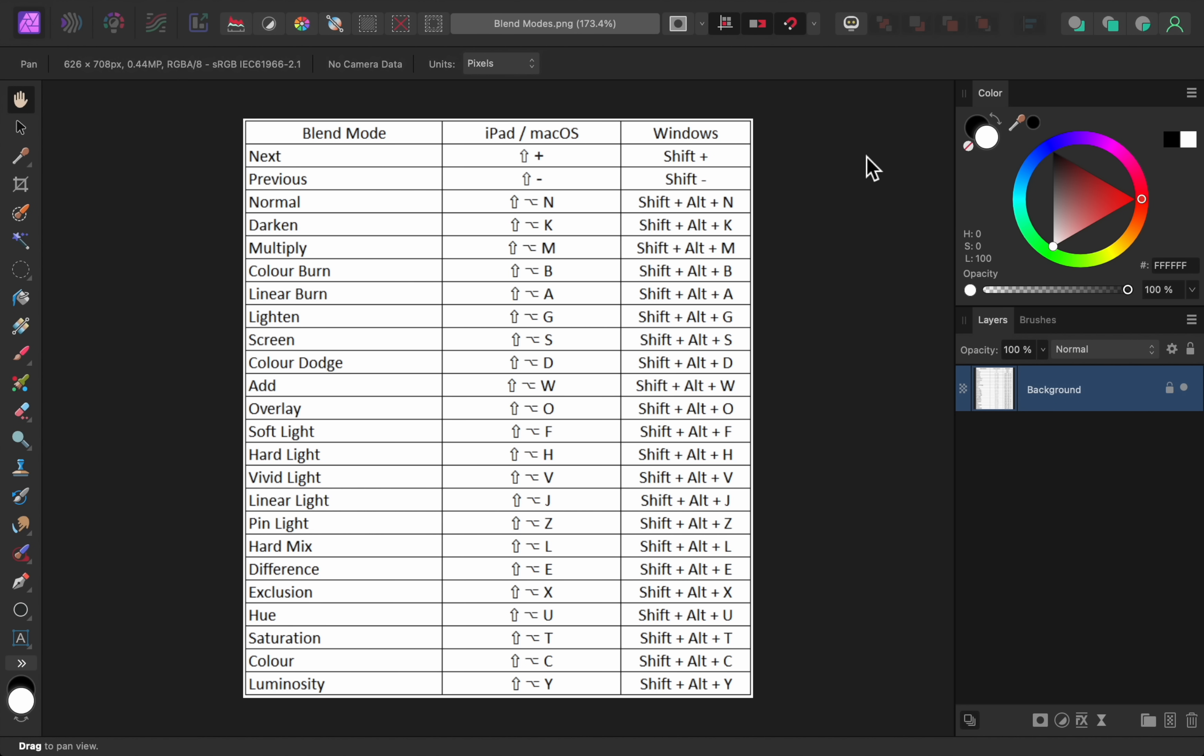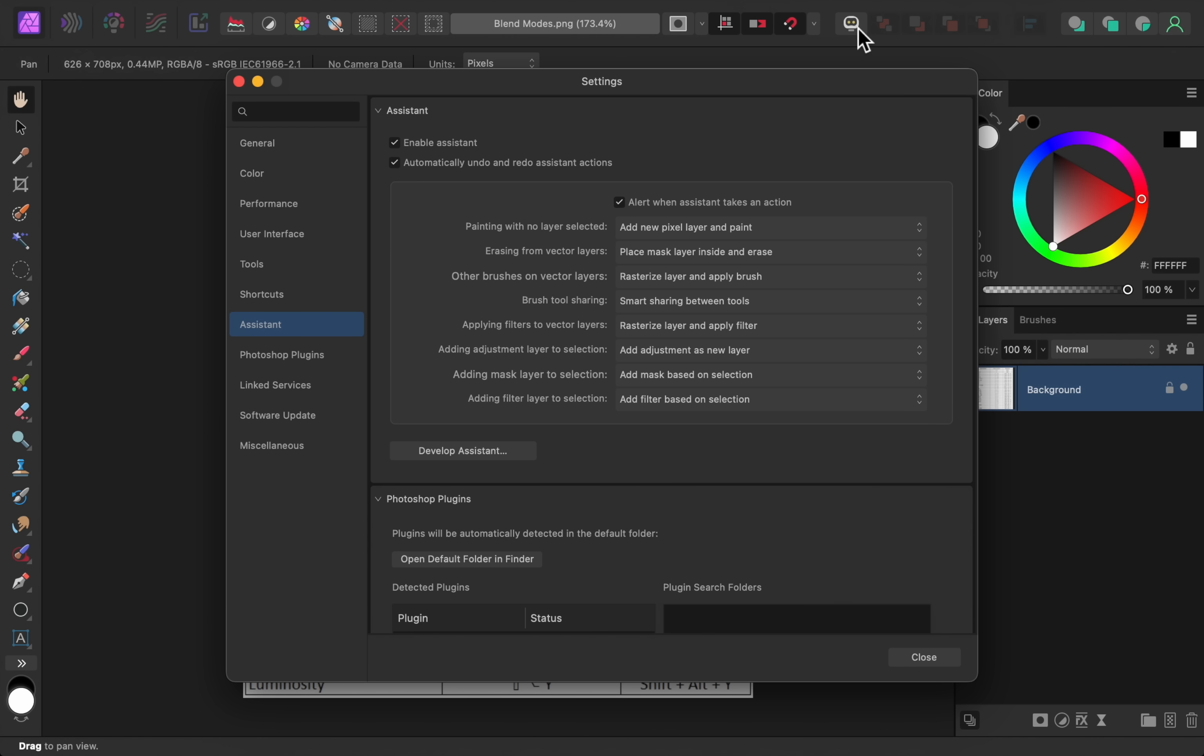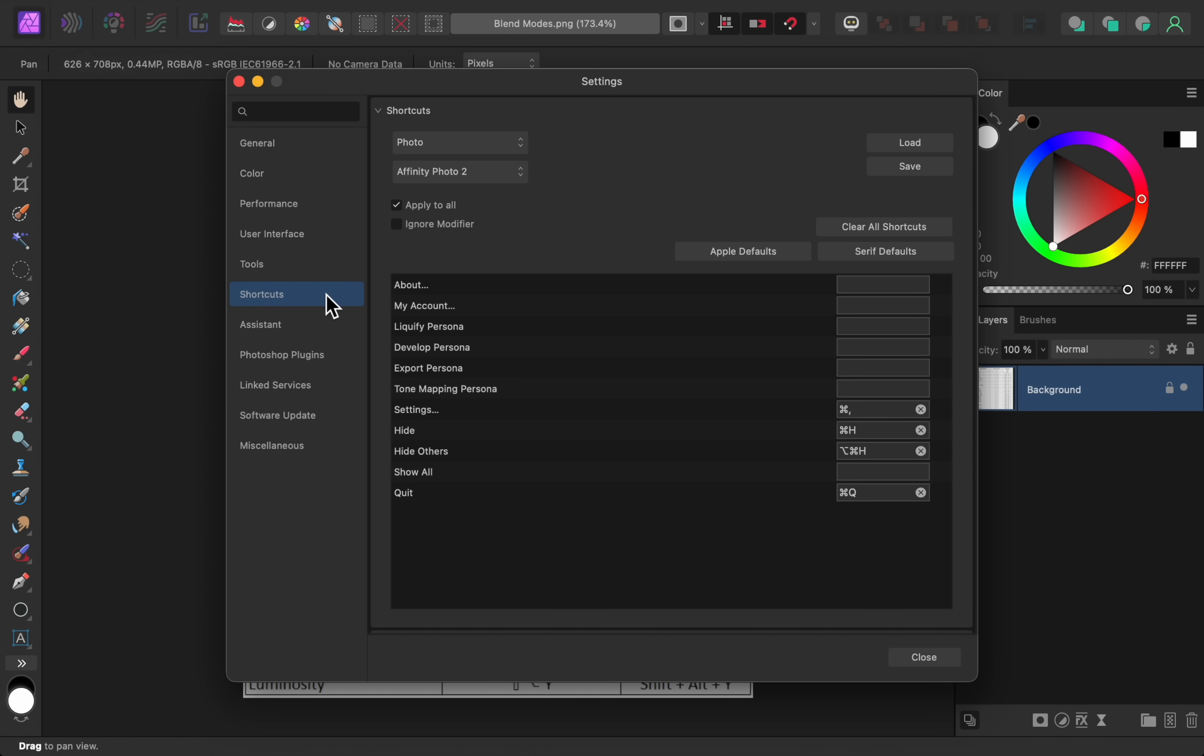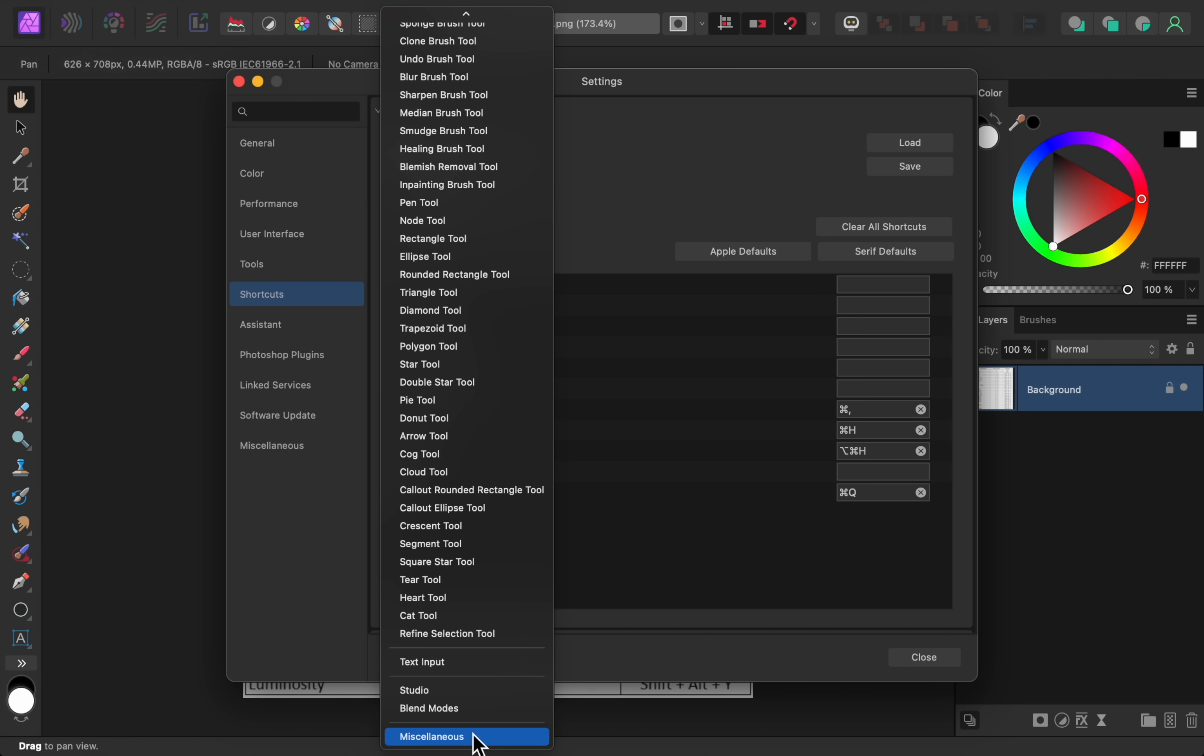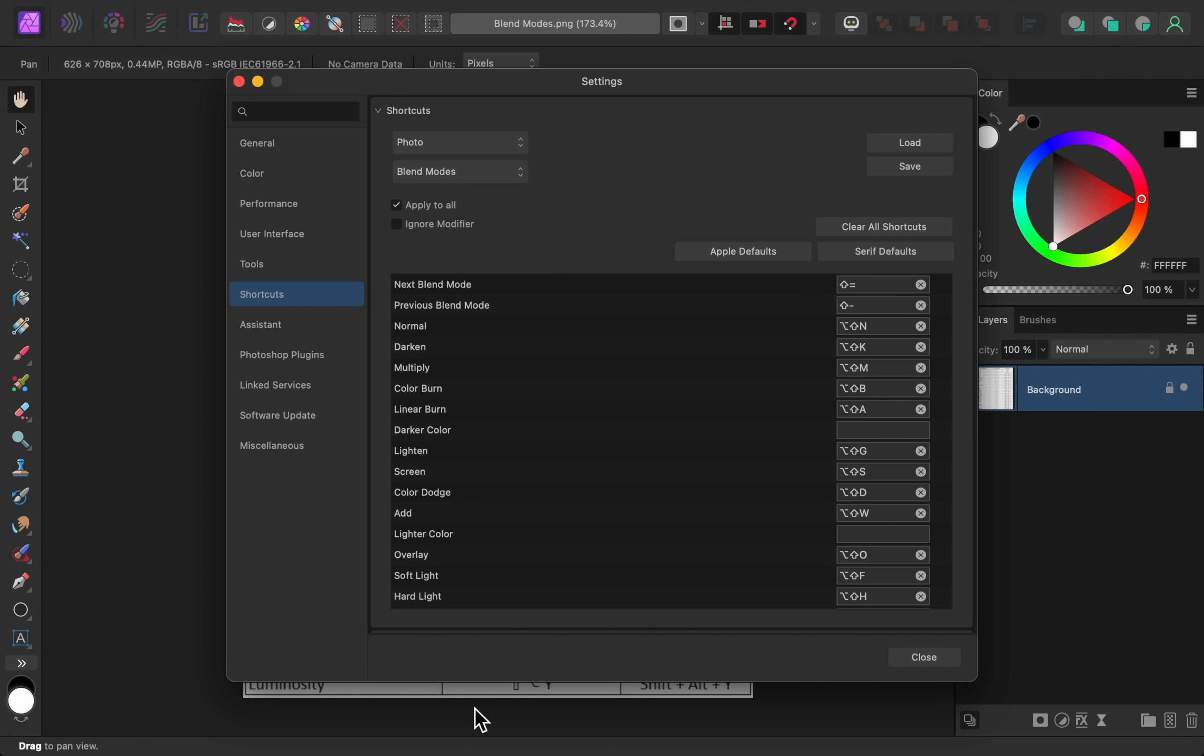Just open the Assistant Settings, go to Shortcuts, and then from the Photo category, change the Subcategory to Blend Modes. From here, you can change the shortcut keys to whatever you want.